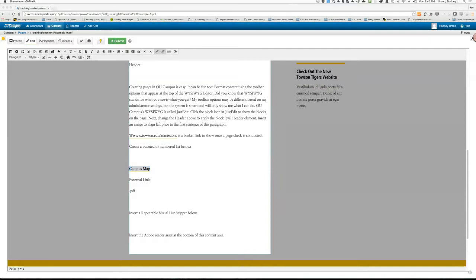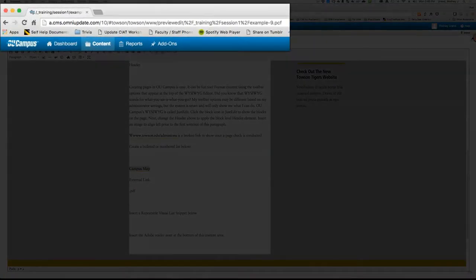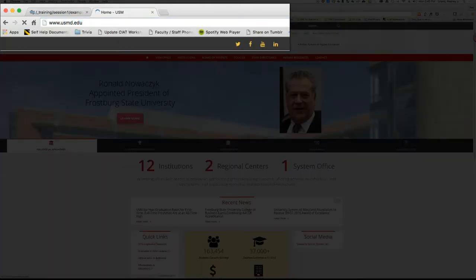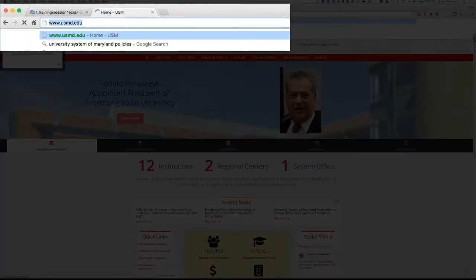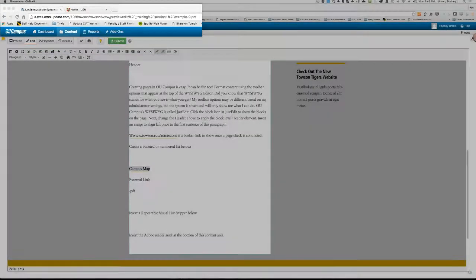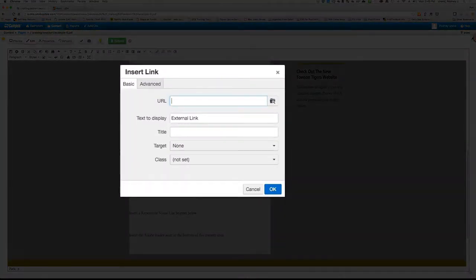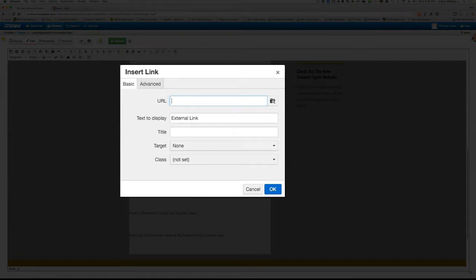Now let's talk about external links. It is a best practice to copy and paste the URL of the external link into the Insert Link box. So to do that, let's open up a new tab in your browser and visit the page you want to link to. Next, you'll copy the URL in the address bar and move back to your page in OU Campus. Scroll down to where you see the word External Link and select the text you want to turn into a hyperlink. Click the Insert Edit Link icon on the JustEdit toolbar. Press Control-V to paste the external link into the URL box.